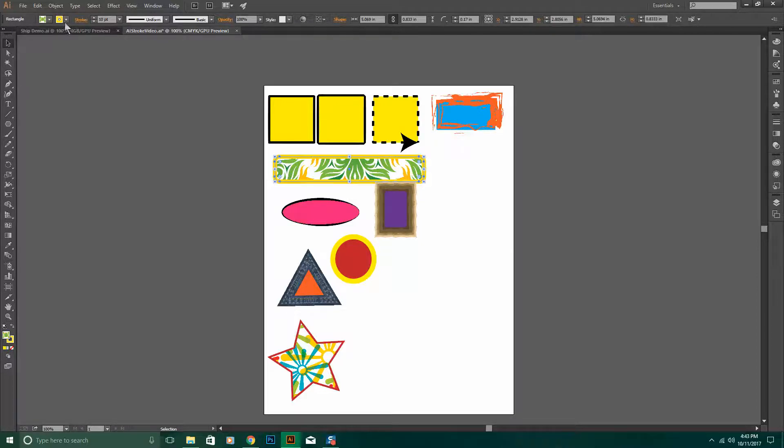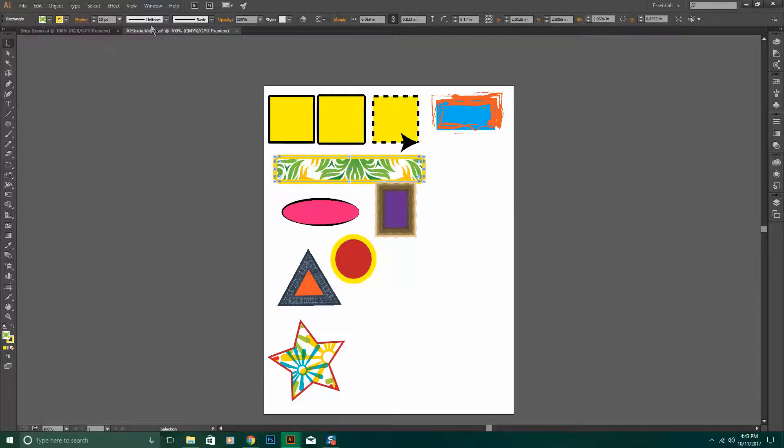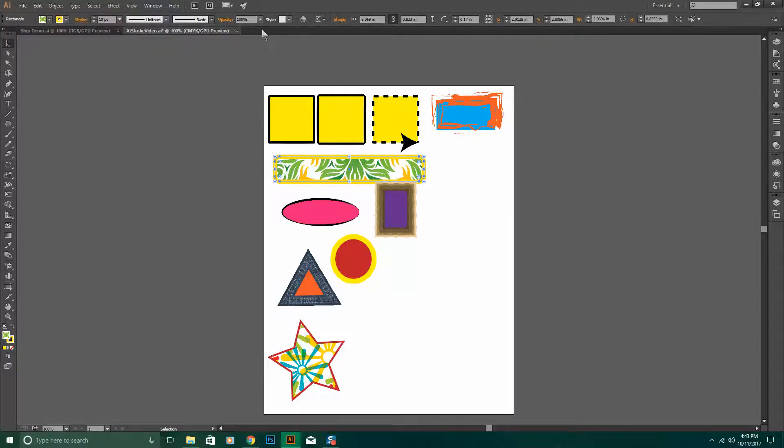On the strokes, you can select the color. You can select the weight. You can also select the opacity.